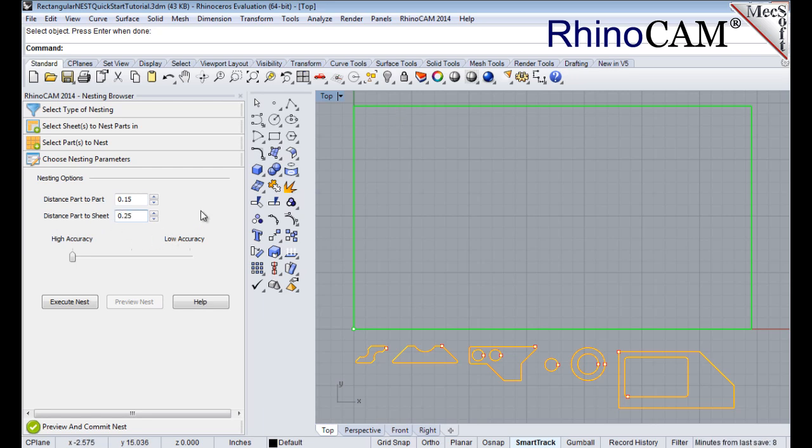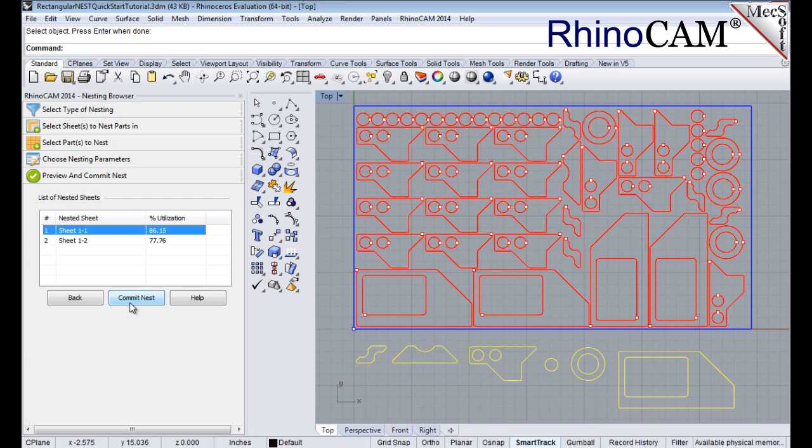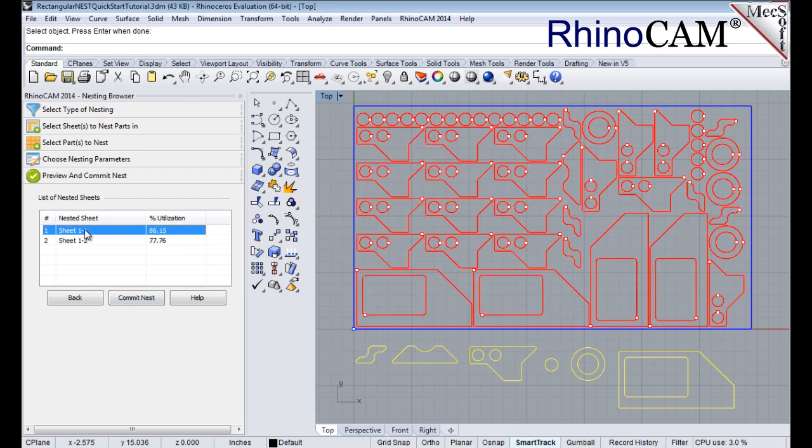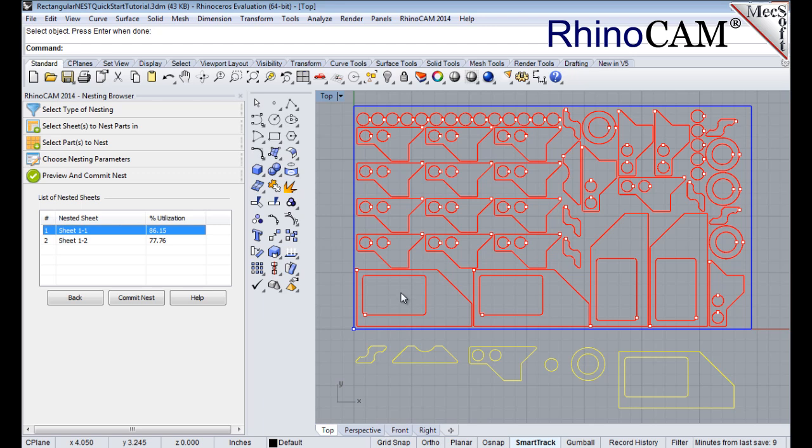Now we select Execute Nest and then Preview Nest as well, and notice that two sheets will be used. The last thing I would like to do is to impose a grain direction control on this larger part to force it to be vertical.